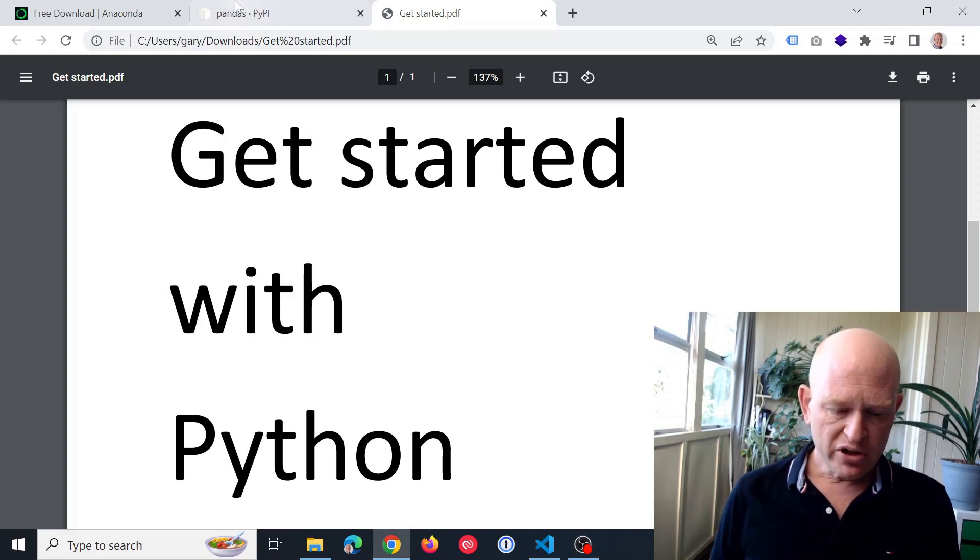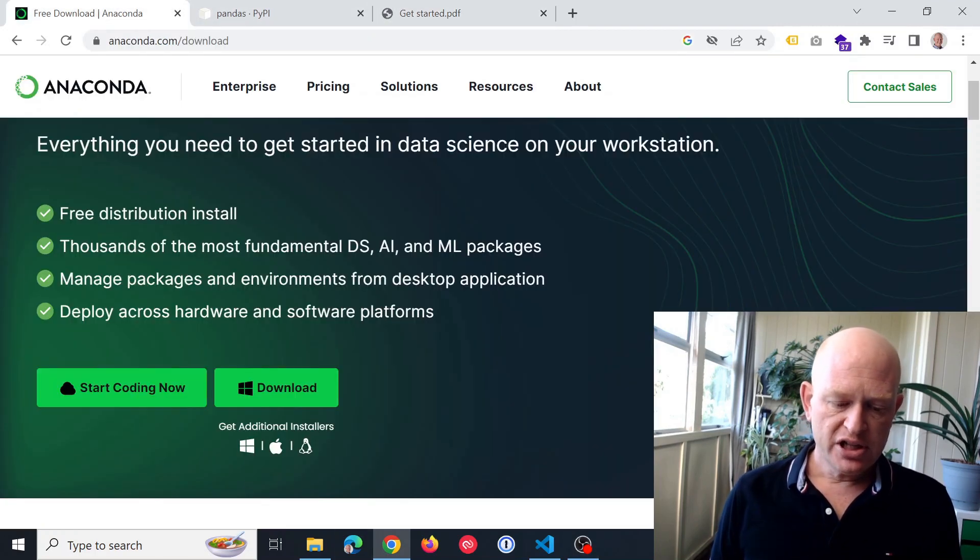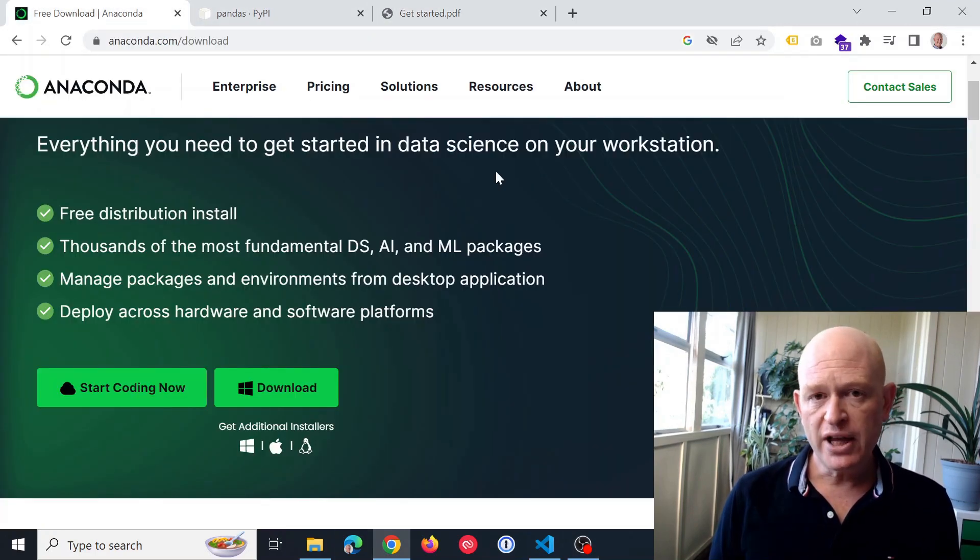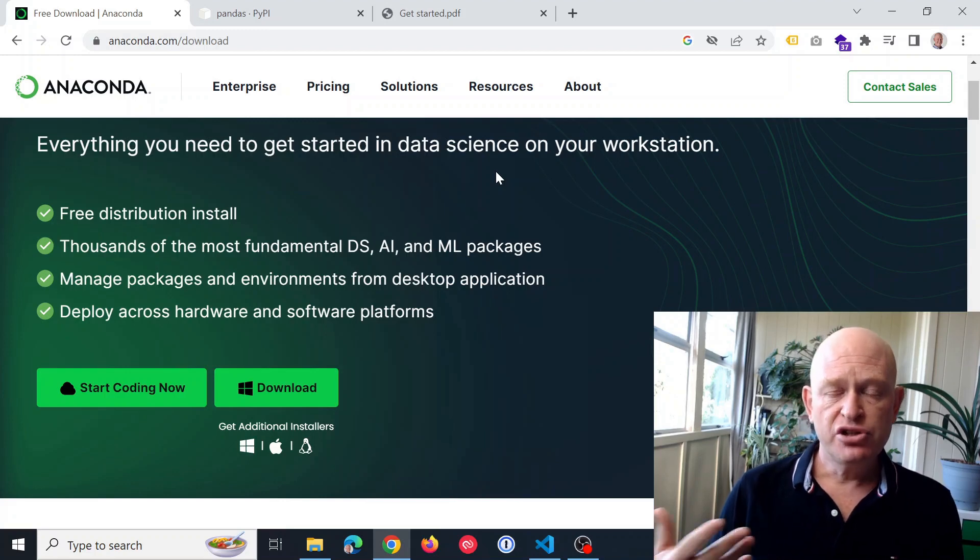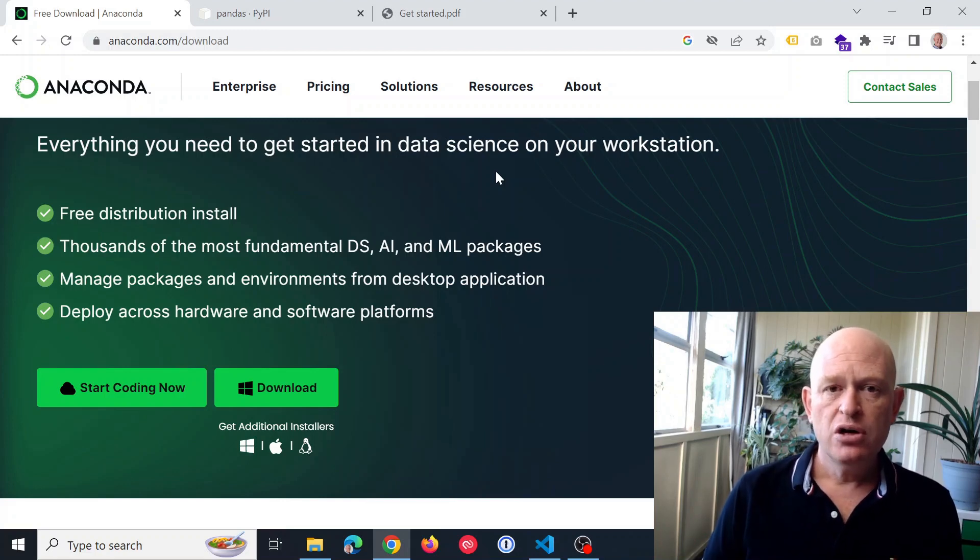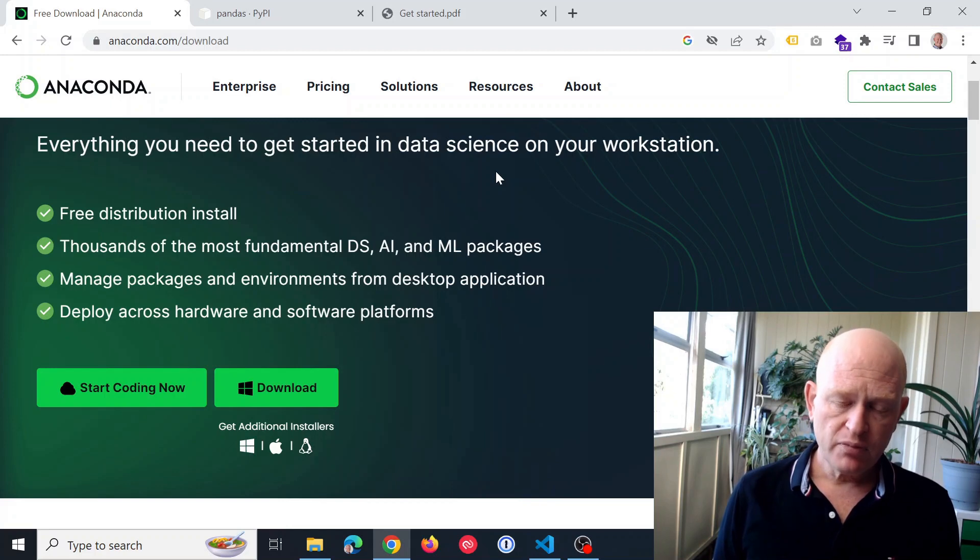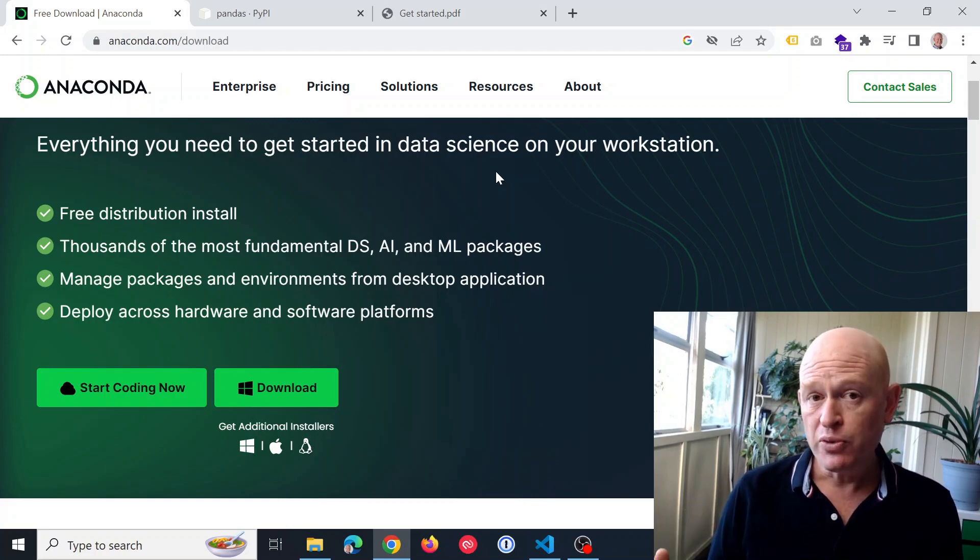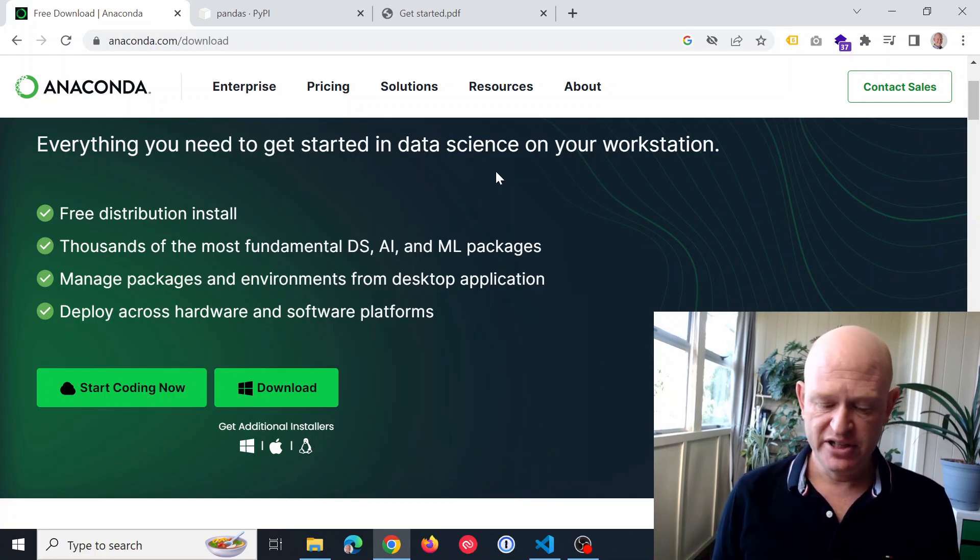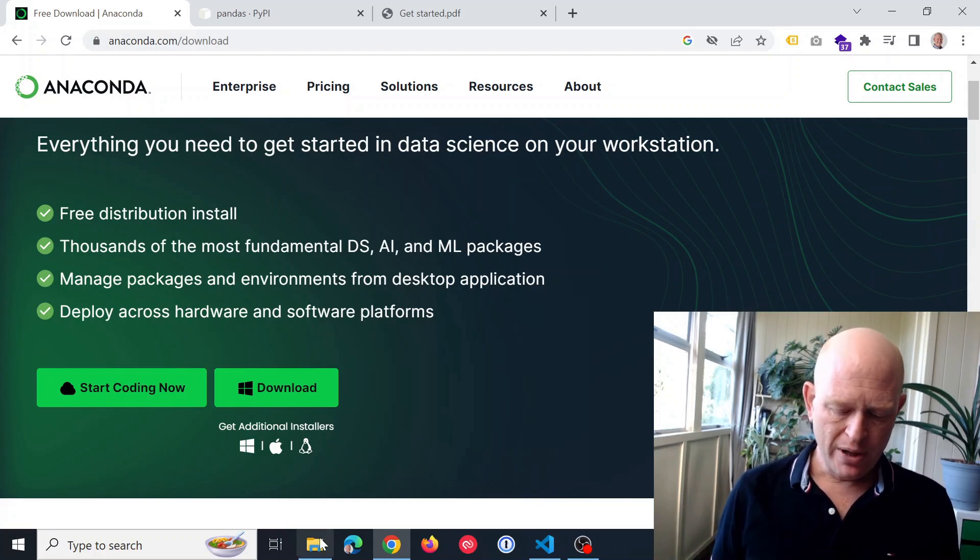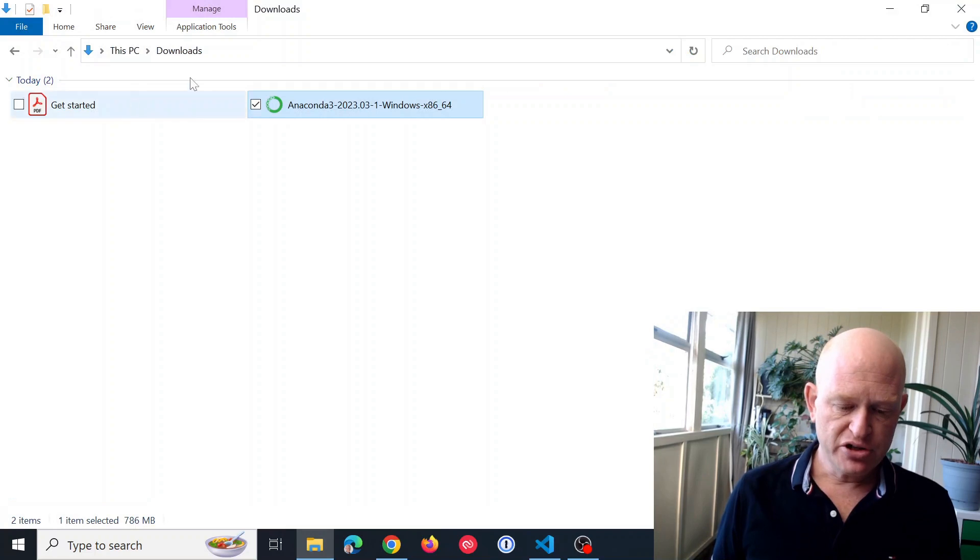What we're going to do is install Anaconda, and then I'll show you how we use it in a very simple way. Anaconda makes working with Python very simple. I'm going to install Anaconda.